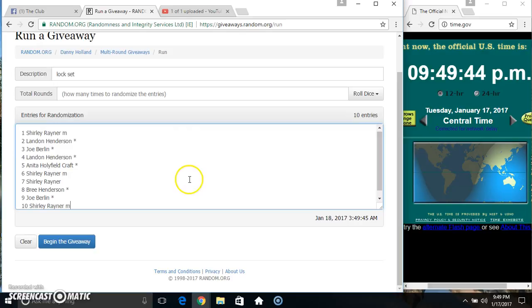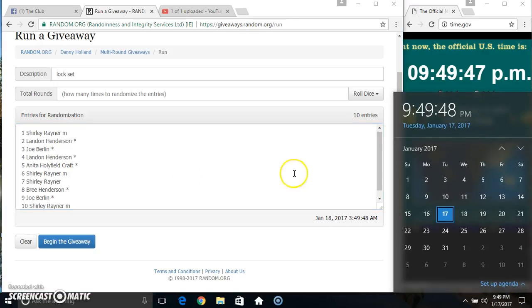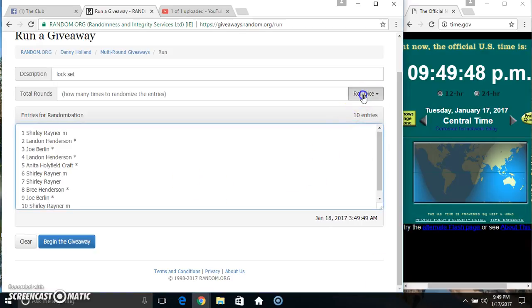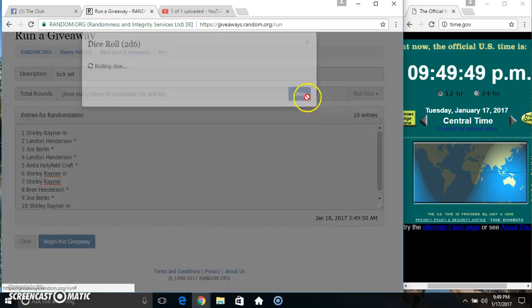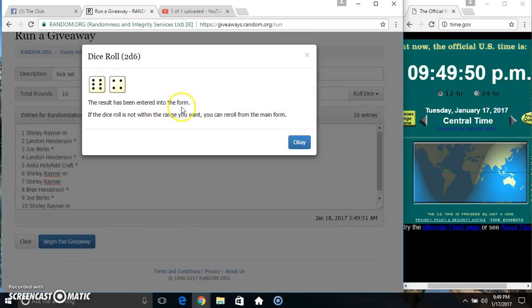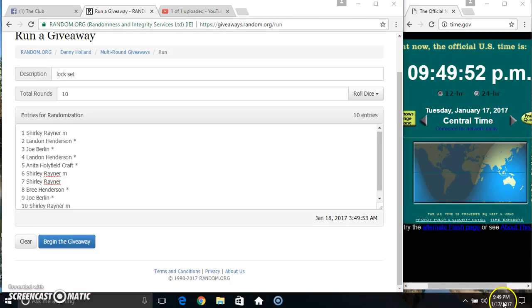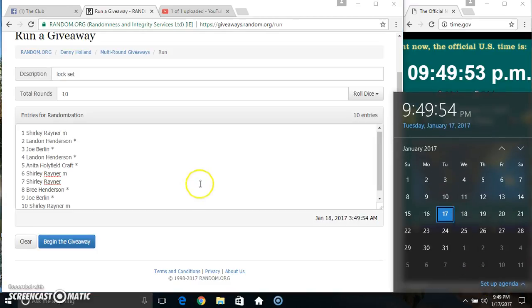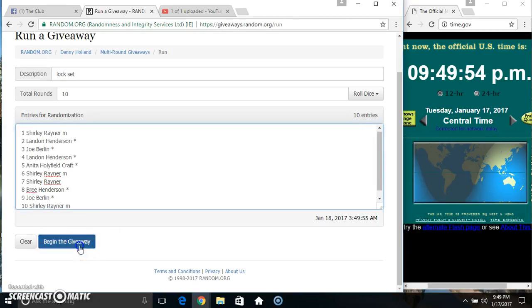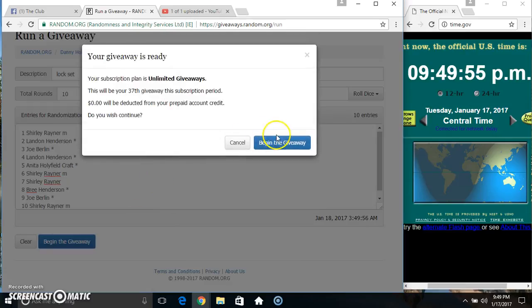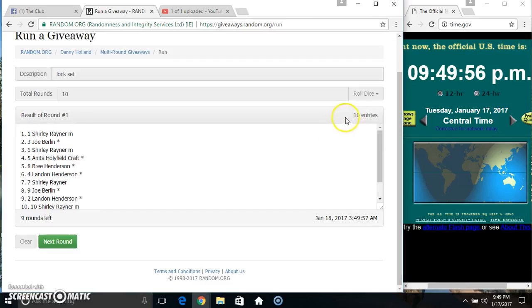Paste our list. Roll a dice. Need a 4 or higher. We got a 10. 9.49, 10 times. 10 items on the list.